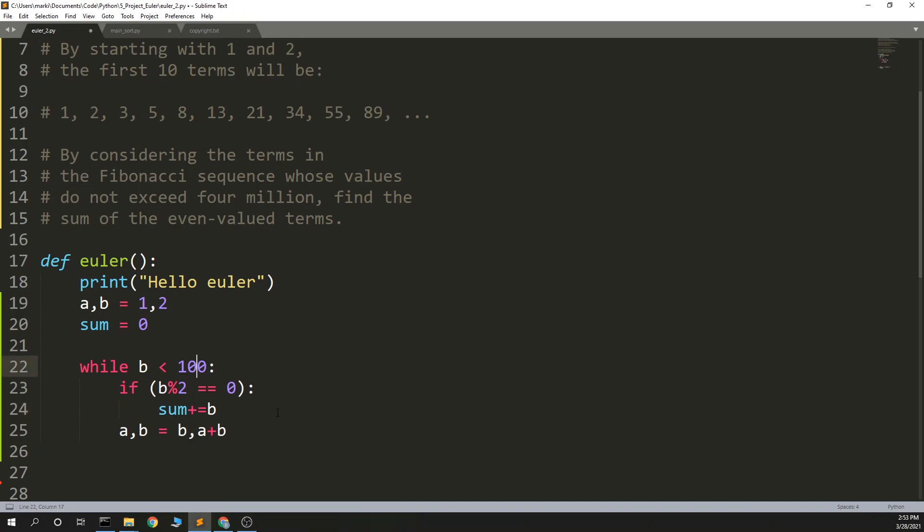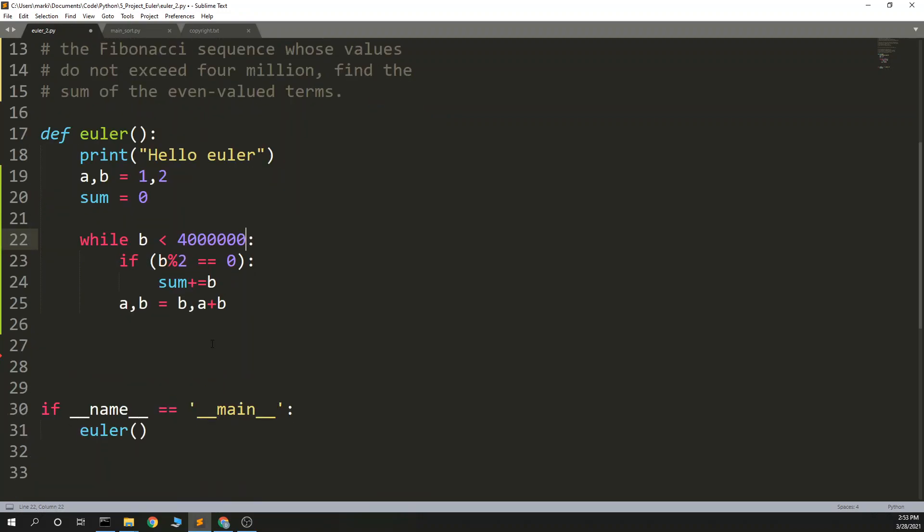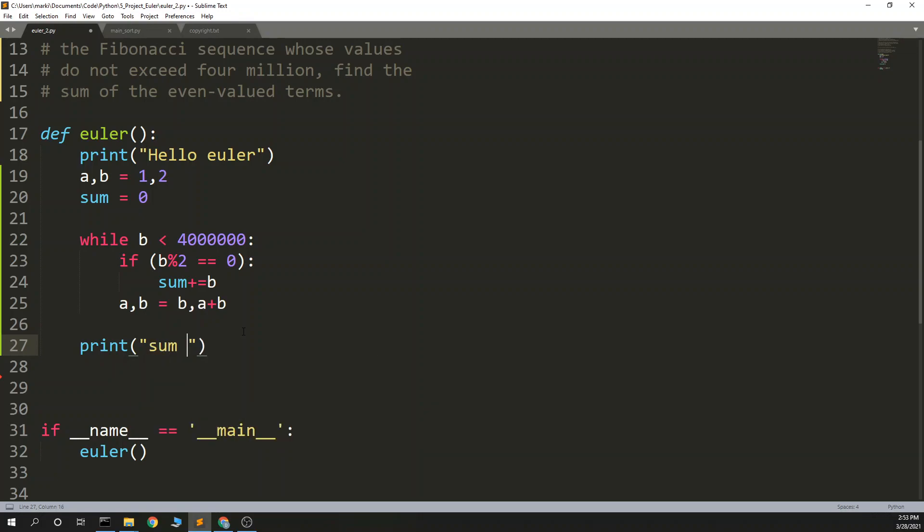So, let's change this to 4 million, 4,000, 1, 2, 3 makes million, find the sum of even-valued terms, print sum is sum.